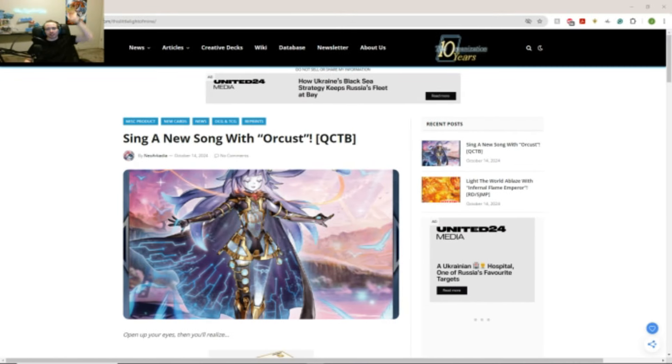What's going on, my friend? This is SynchroGuy, and I'm here to give you my first impressions on the brand new Orcust cards that just got revealed.